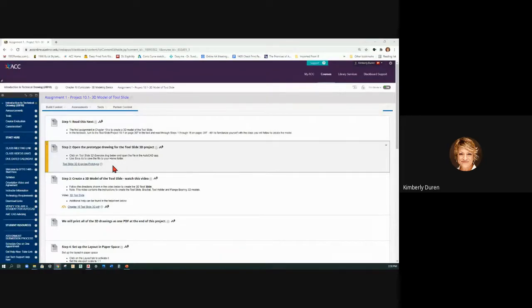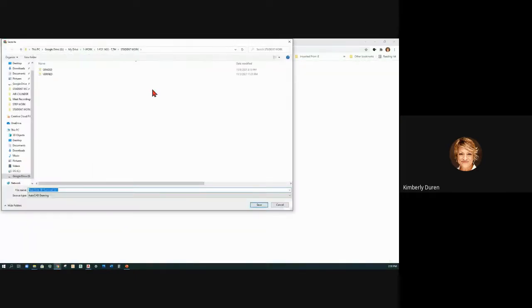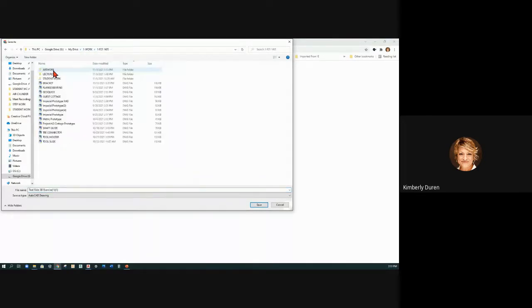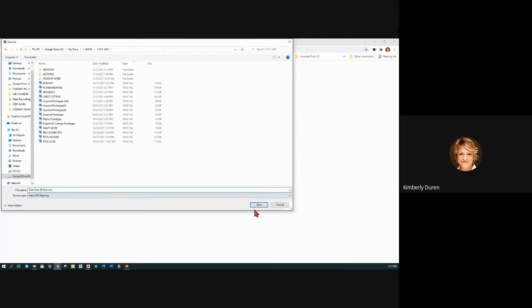What we're going to do is download this Tool Slide 3D Exercise Prototype Drawing. It wants to download somewhere, and I'm going to go to my 1405 directory and place it in here. Notice it's already named Tool Slide 3D Exercise, and I'm just going to take off the duplicate number here because that's a replicated file, and I might just call it 3D.